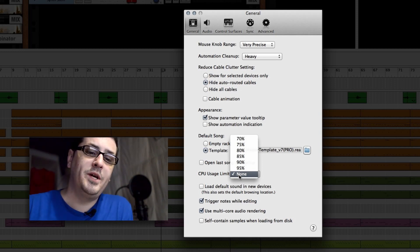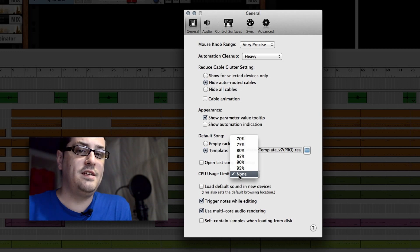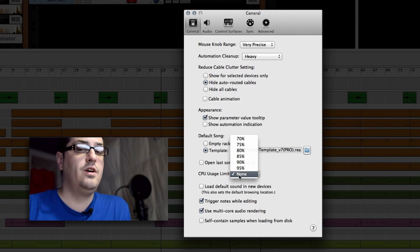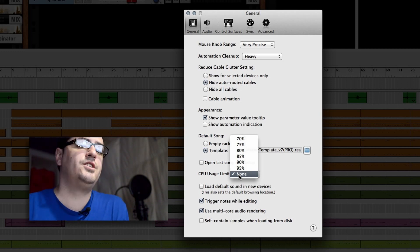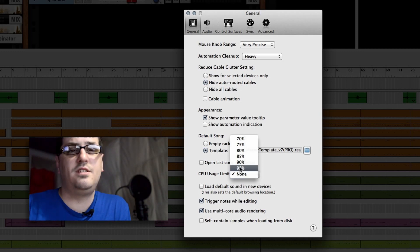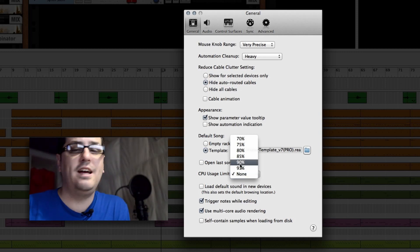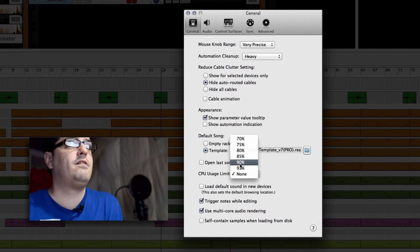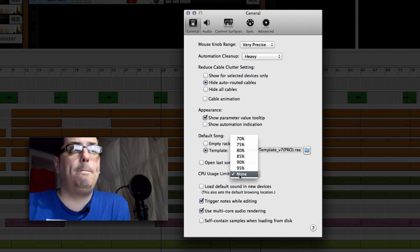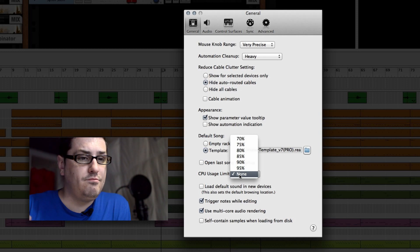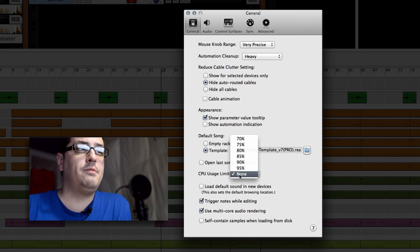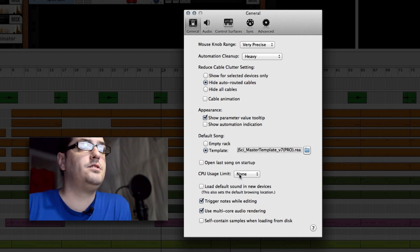Right now you see I have mine set to none. That means there is no limit to the amount of processor power that Reason is allowed to have access to. If you are running other applications in the background, you might want to turn this to like 95, 90, 85 depending on how much you're actually running in the background. But for me I run Reason alone most of the time if I'm producing, so it's okay to have no limit to the processor power.